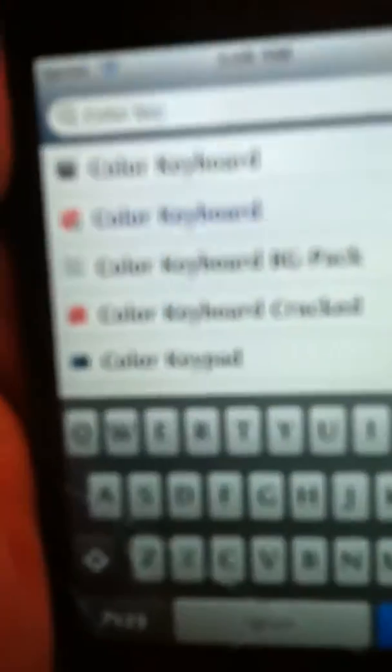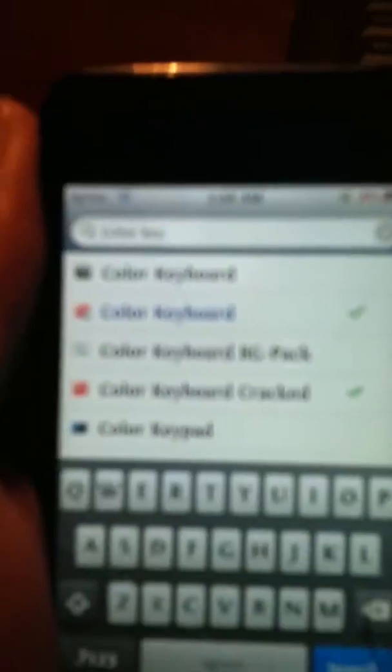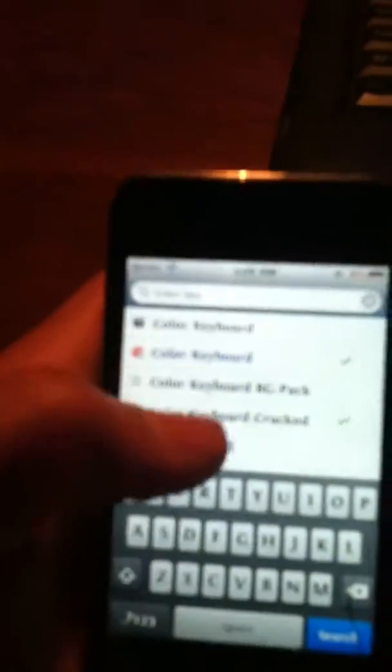So you just go to Cydia, go to the search tab, it's going to be down there, and you're going to type in colored keyboard. You want to download, not that blue one, download the cracked one. Color keyboard cracked, as you can see that one right there. Click on that.